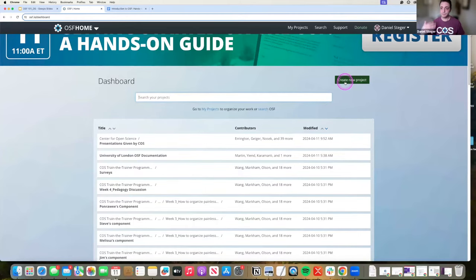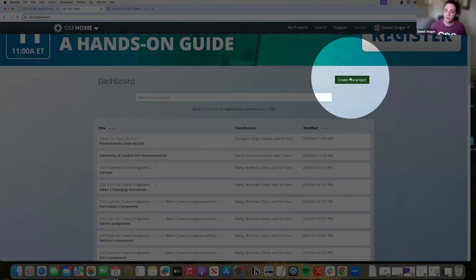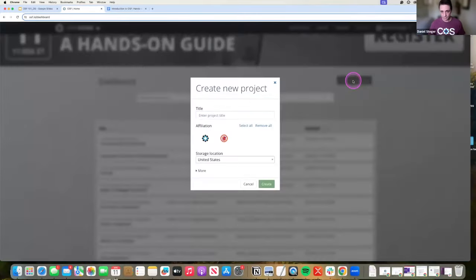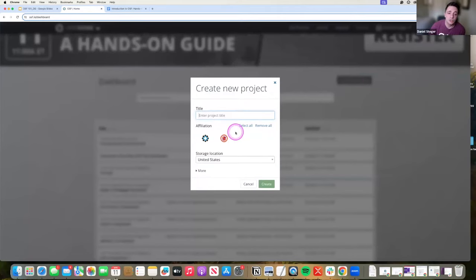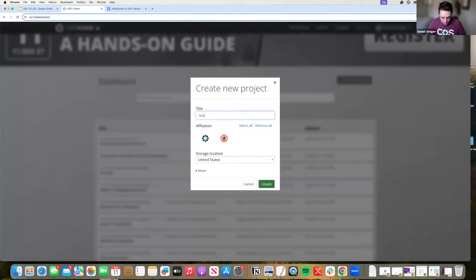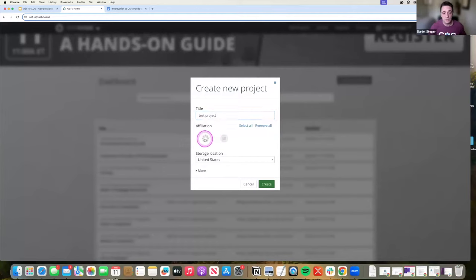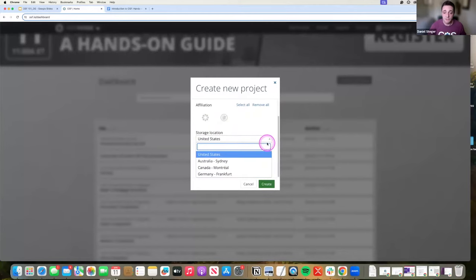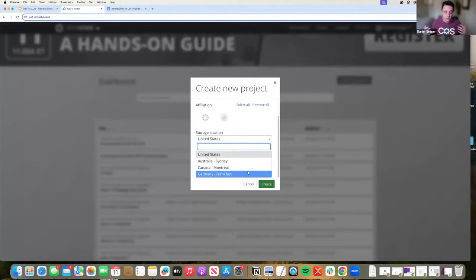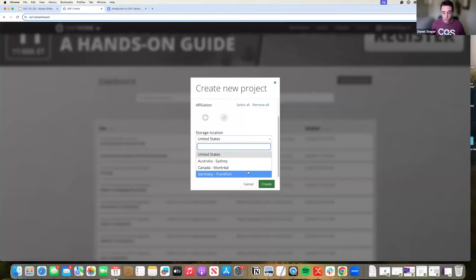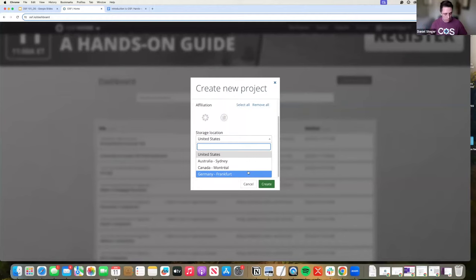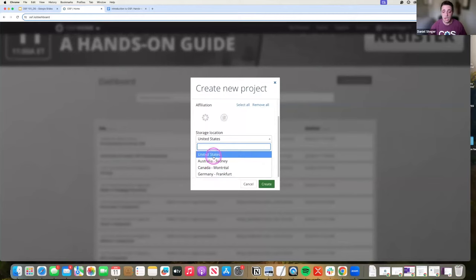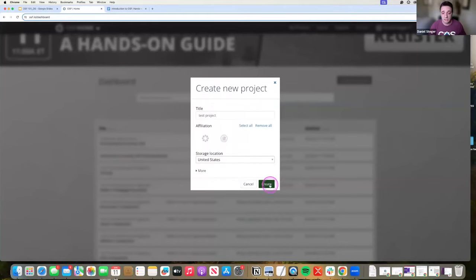To create a project, you want to start with creating a new OSF project. This is the green button. Click this, and this pop-up window shows what title I would like. I'm just going to put test project. These affiliations are associated with OSF institutions. Storage locations is very important, especially if you are in different regions of the world. We offer four different storage locations. The point is to really get around storage restrictions based on region. The EU has restrictions on how data can be used and stored. You can store work in Germany, and that will help you get around some restrictions. I'm just going to say this is stored in the United States and click create.